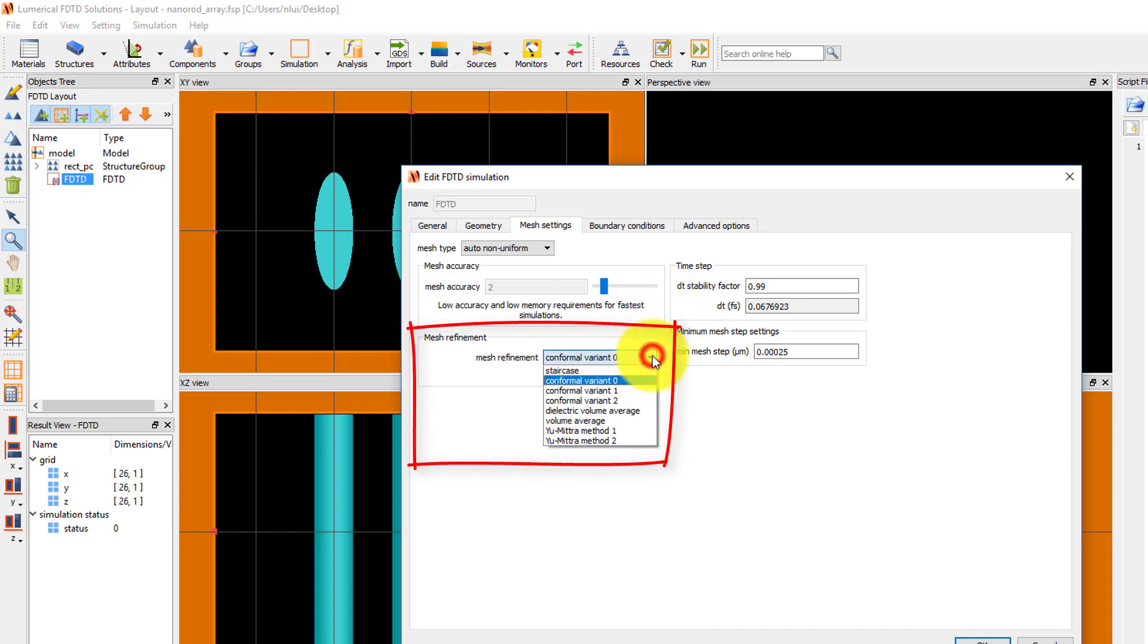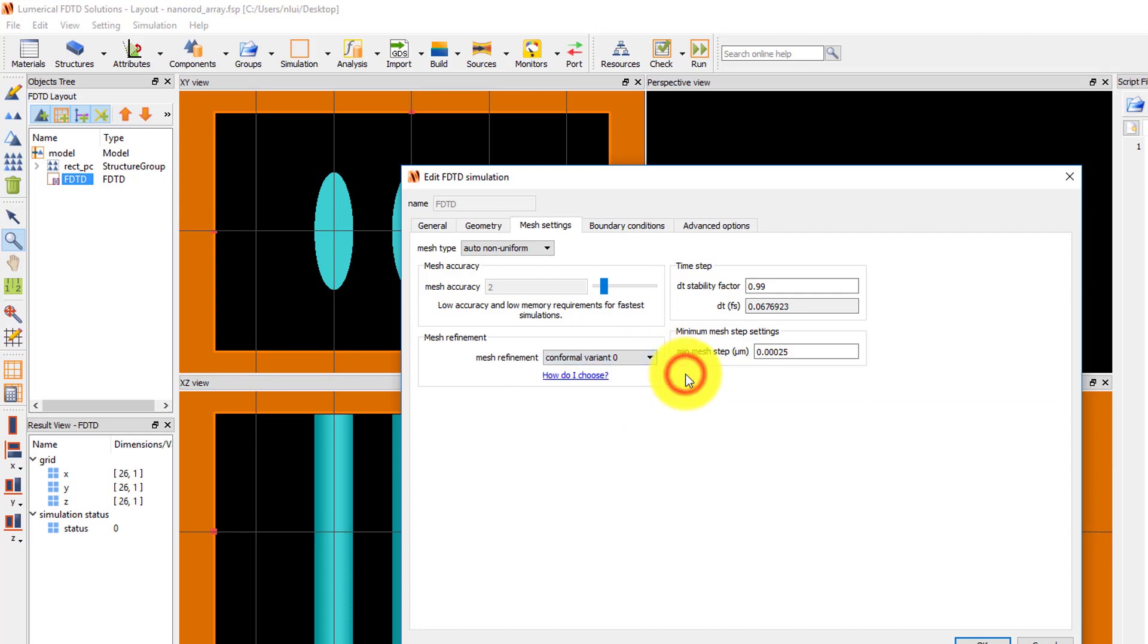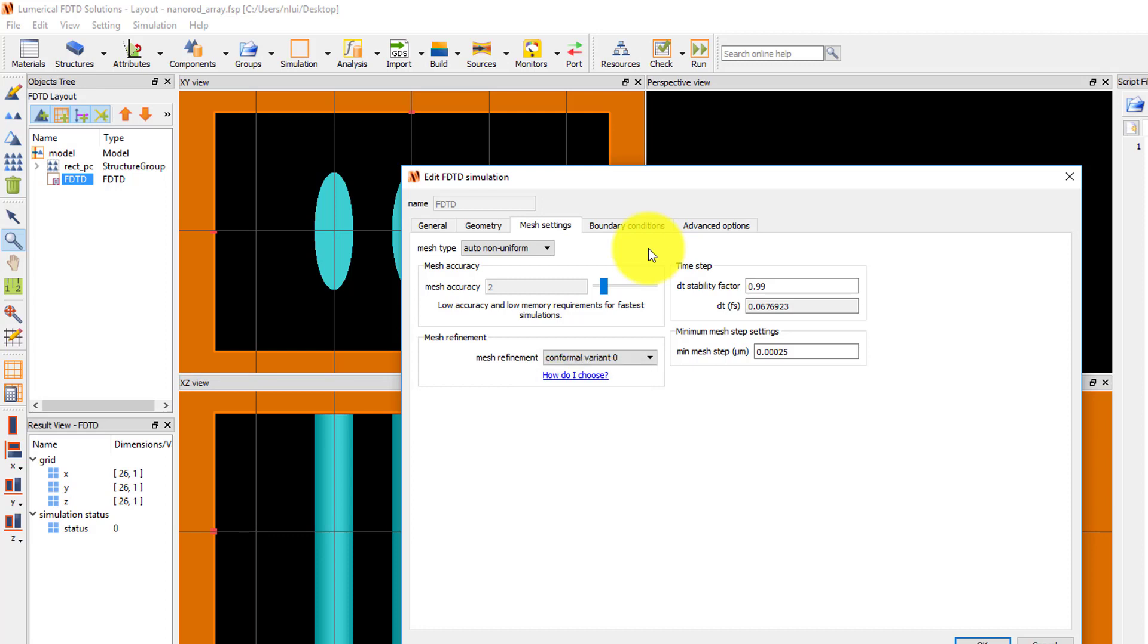The mesh refinement determines how material interfaces are treated in mesh cells that include two different materials inside the cell. The default conformal variant 0 option works well in most cases, and you can click on the How do I choose link here, which will take you to a webpage with information on how to choose the mesh refinement option.